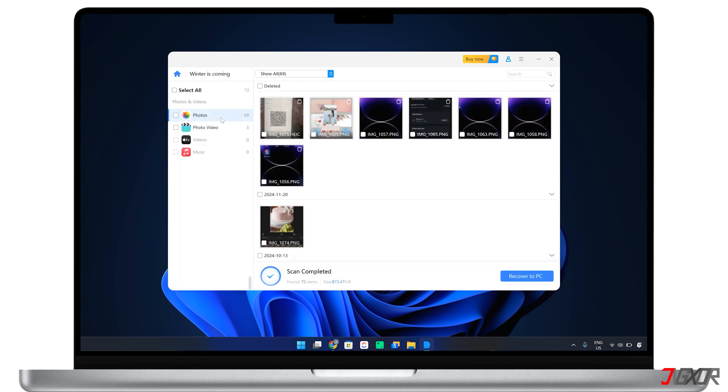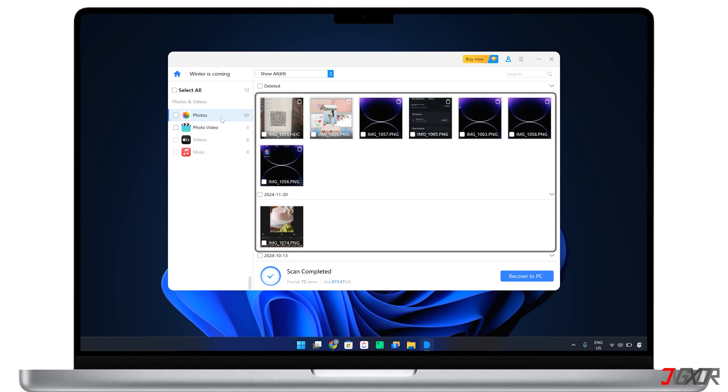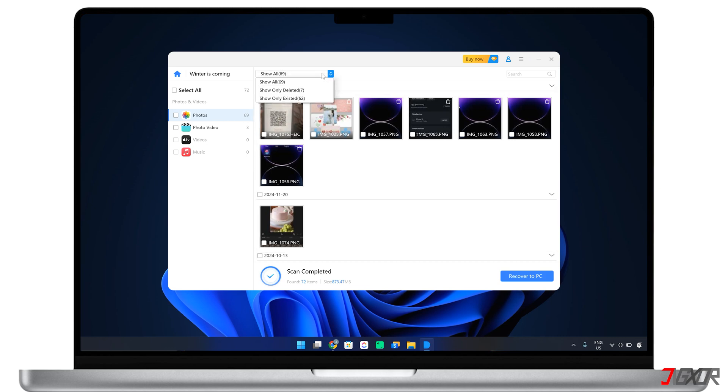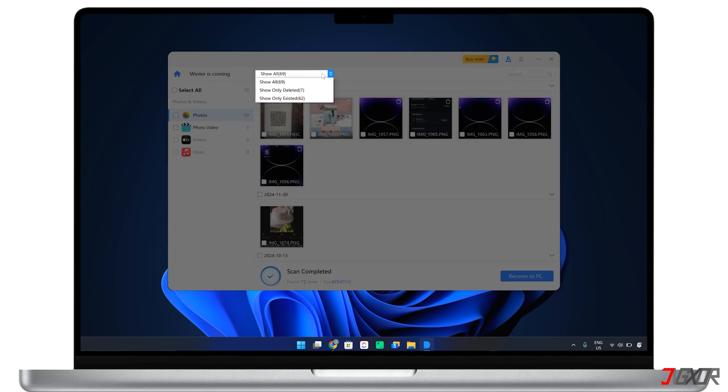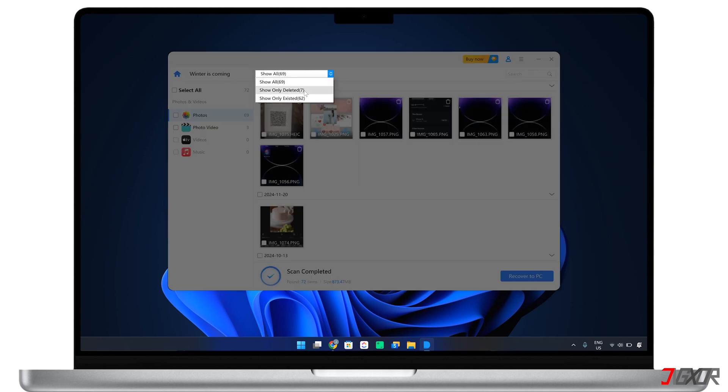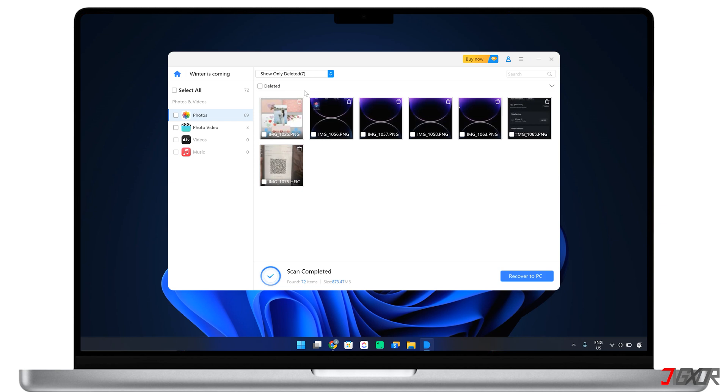Upon completion, the software will display all recovered data from your device, including both existing and deleted files. You can choose to show all or show only deleted to focus on the lost data. Click on any recovered file to preview its contents and verify that it's exactly what you're looking for.